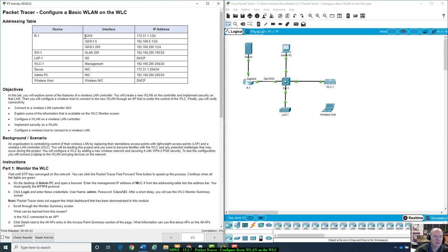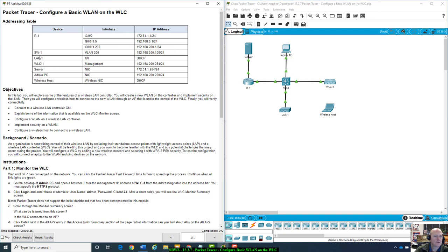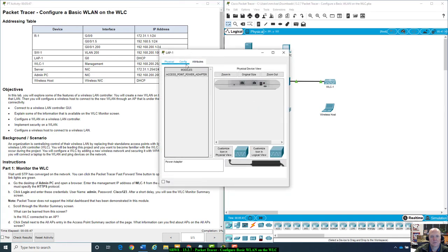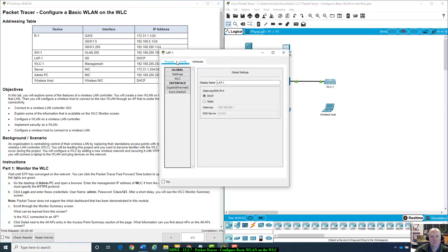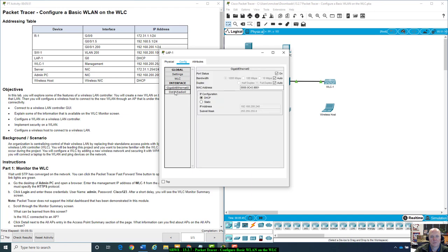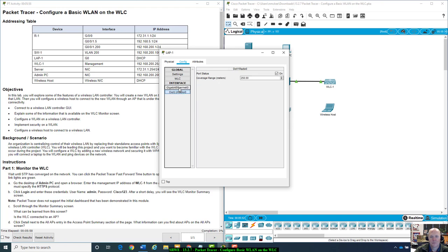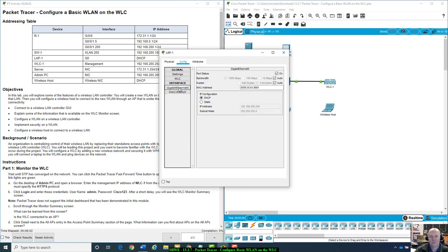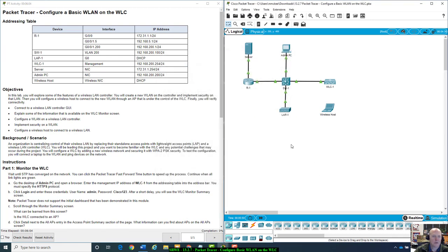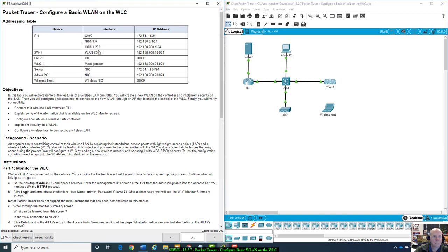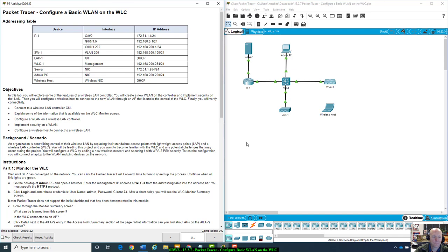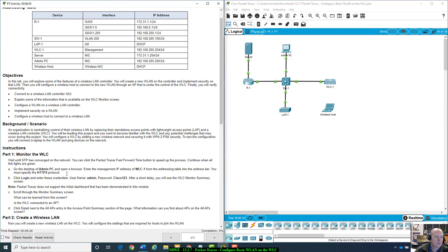R1 has some inter VLAN routing going on. Switch 1, VLAN 200. I'm assuming that's the management network. Local area access point giga zero. Wireless LAN controller management, VLAN 200 is management VLAN. Admin PC up there. Wireless host down here is going to get his IP DHCP assigned.